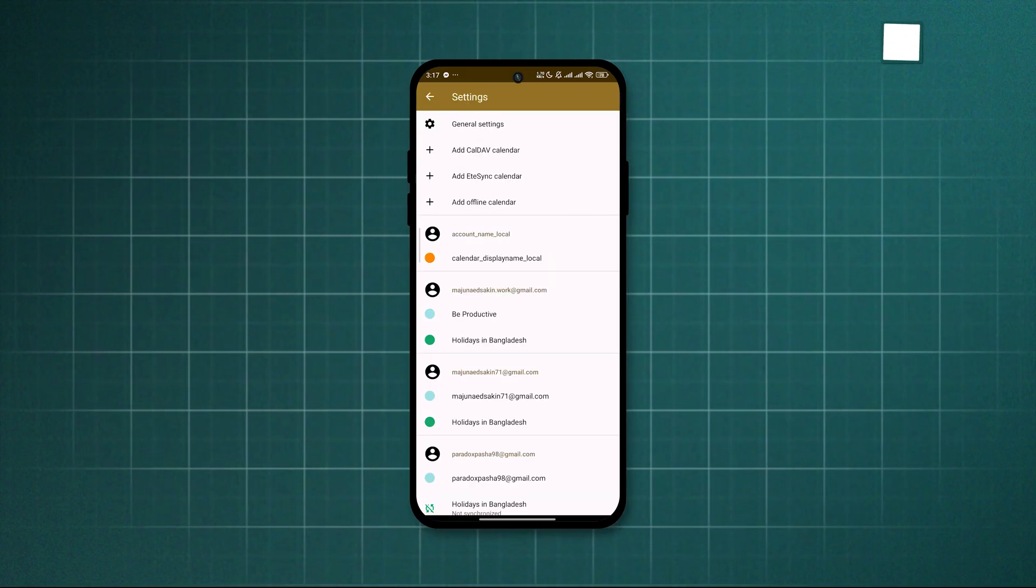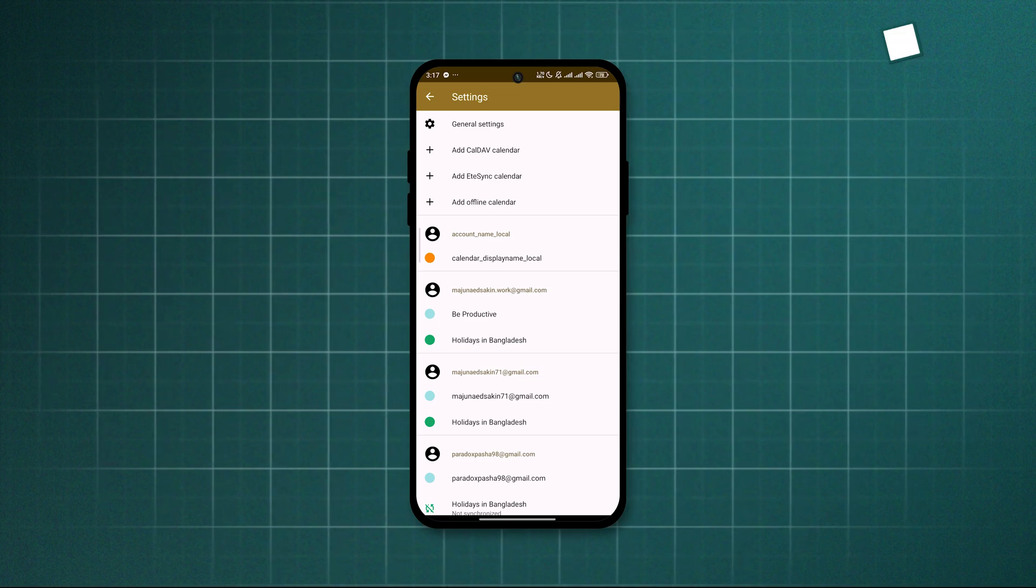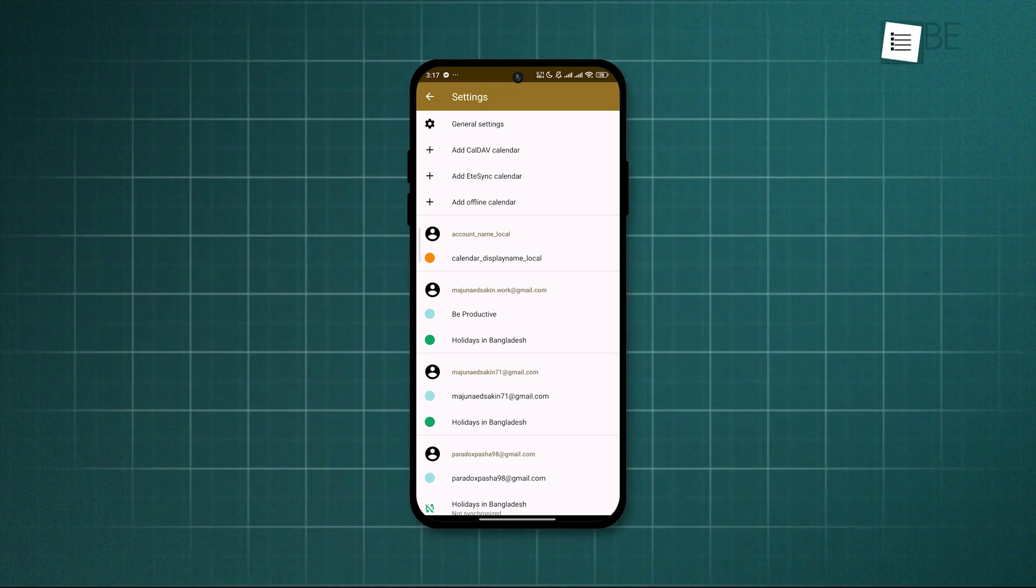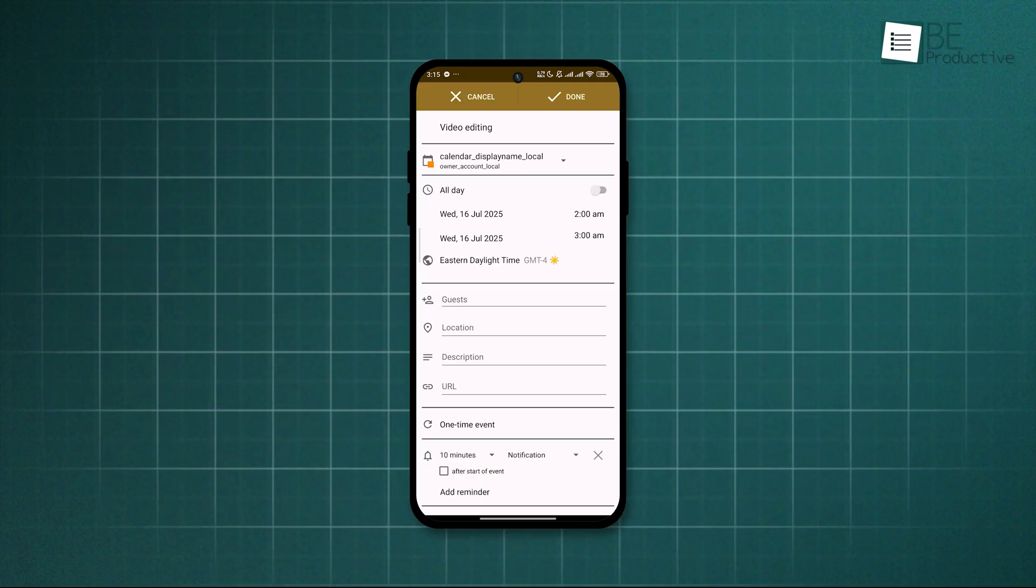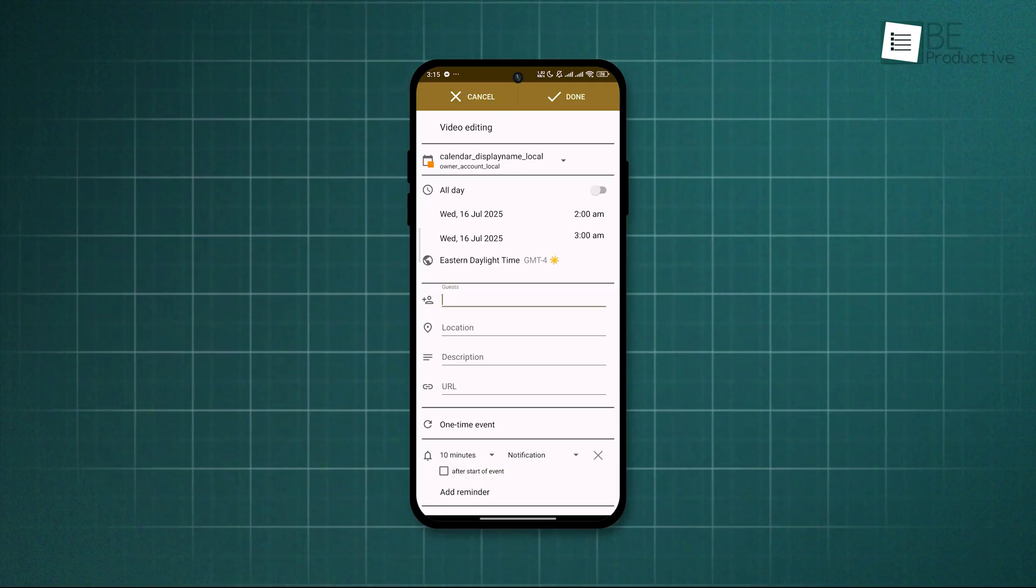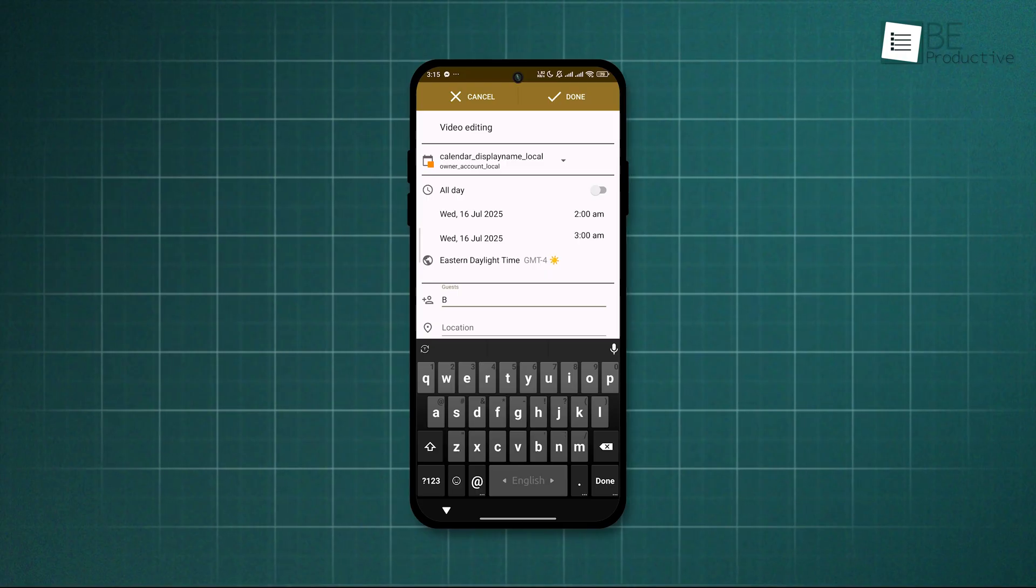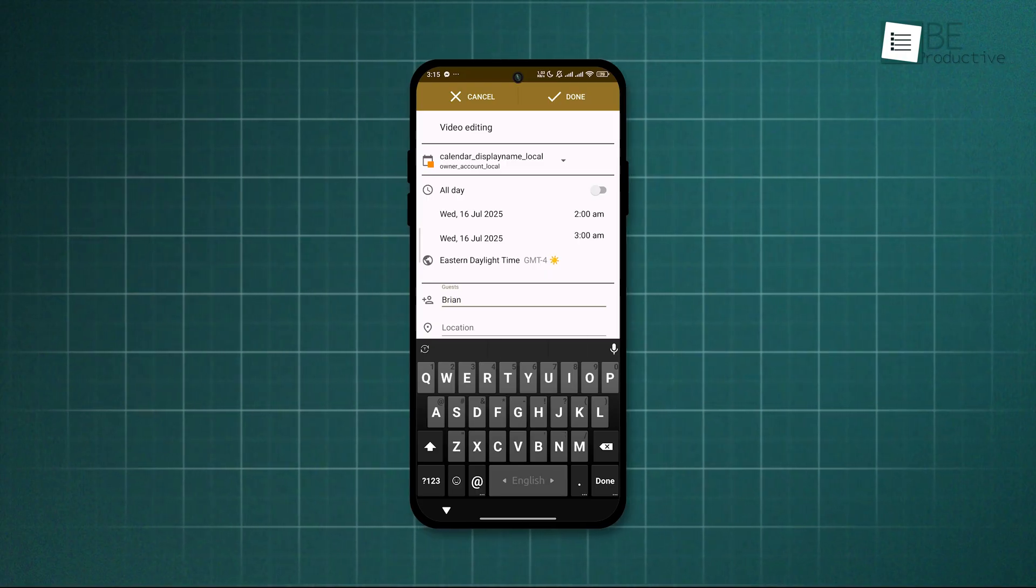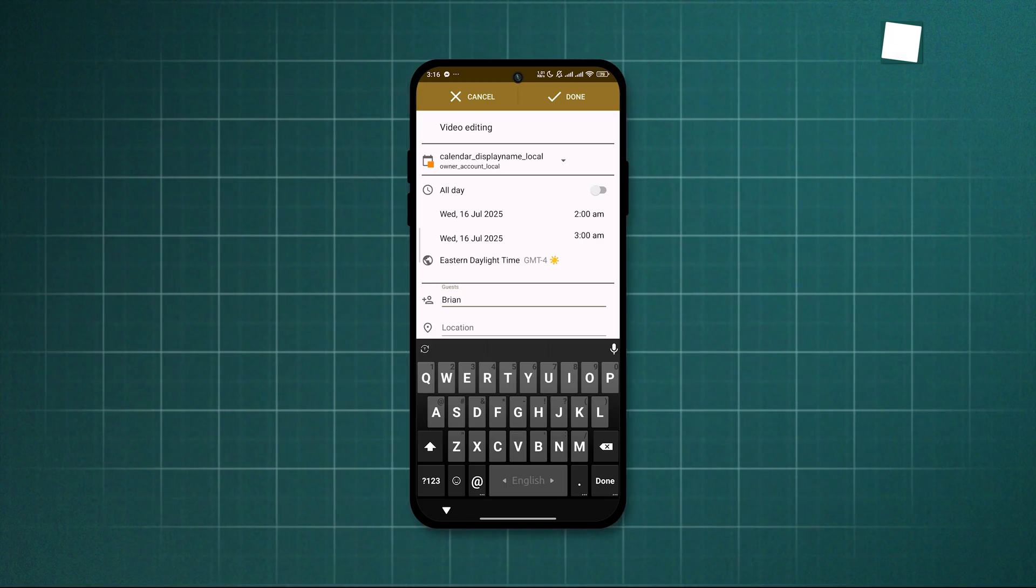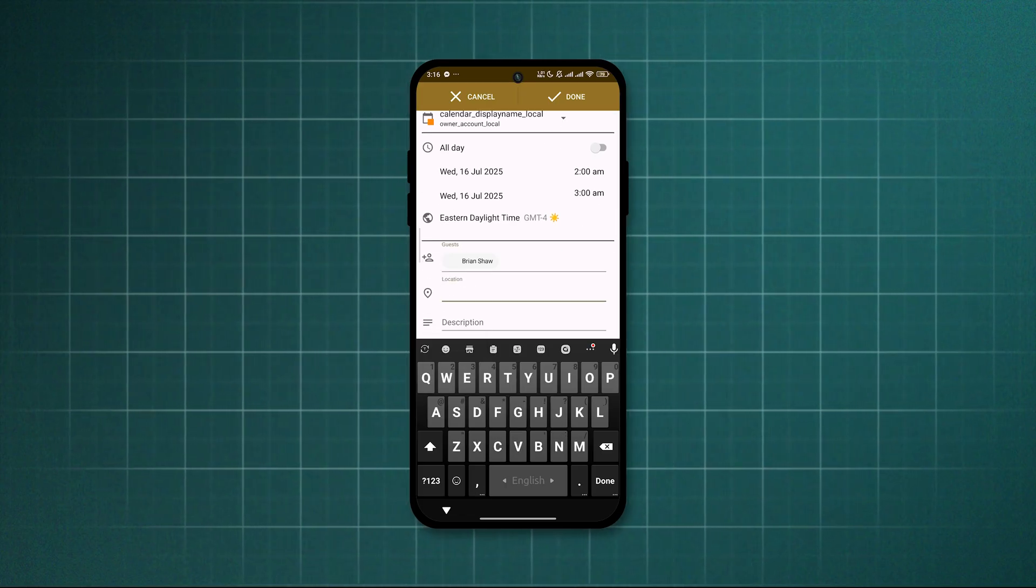It supports CalDAV too, so syncing with other calendars like Fastmail or Nextcloud wasn't a hassle. We noticed no ads, no nudges, and no data grabbing. When you compare it to Google Calendar, eTAR feels more personal. It's a calendar that doesn't want to know everything about you, just what your plans are, and that's refreshing.